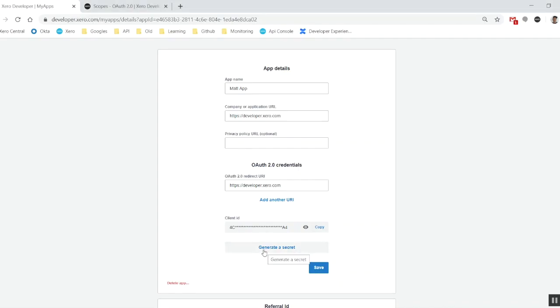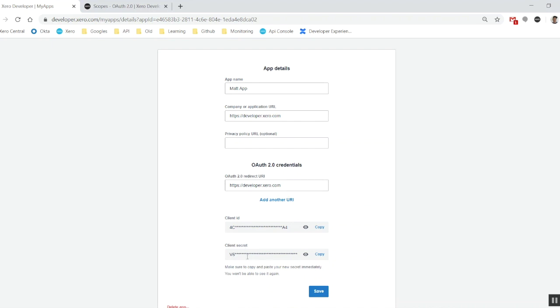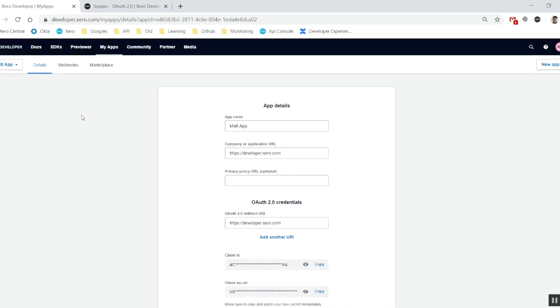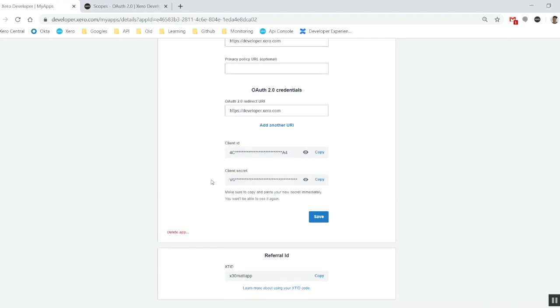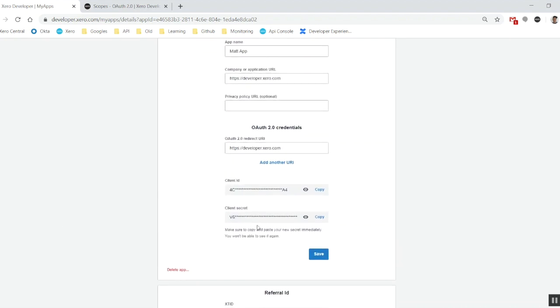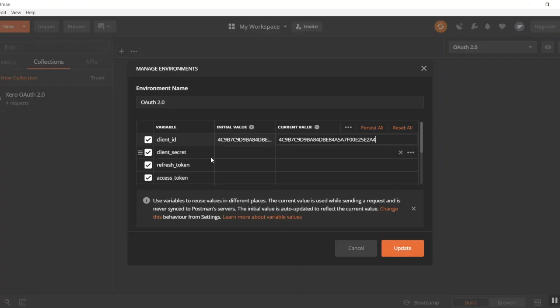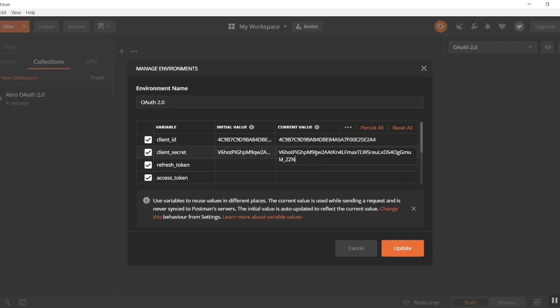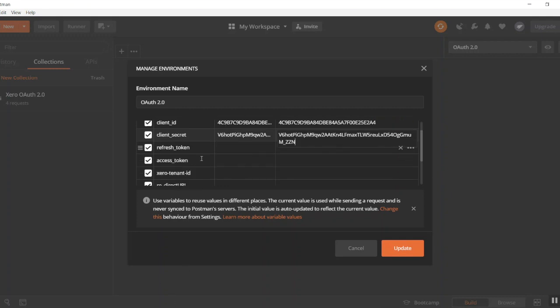We then want to be putting in our client ID into the client ID field of course. You'll then want to generate a secret. Now the thing about the client secret is it does leave as soon as you go off the page and you'll only be shown from there on in the date time that it was generated at. But make sure you copy this as soon as you've generated it. There we go. And I'll just post that into our client ID area.